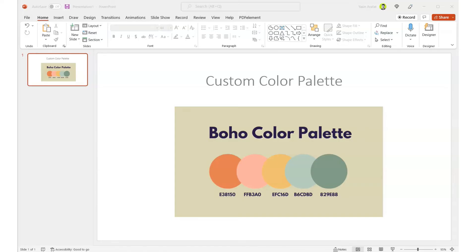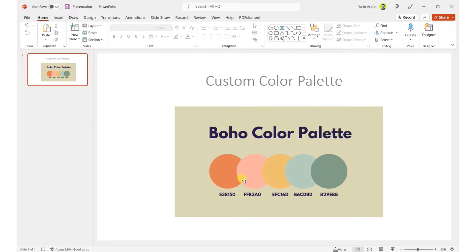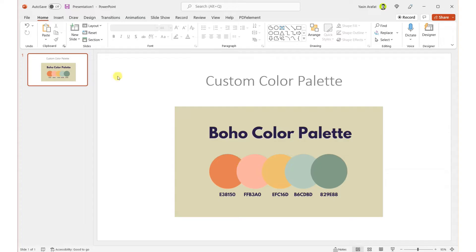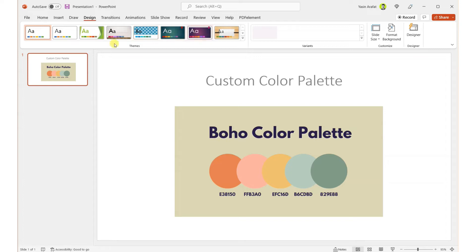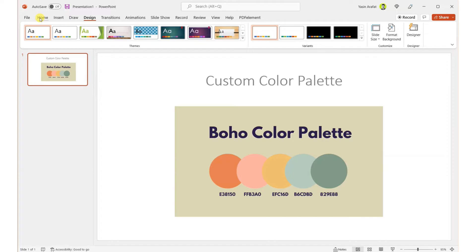Hi, in this video we're going to create a custom color palette for our presentation document. Let's say we have collected a color palette from the internet, so now we want to use this color palette in our sample designs. In the design section we can see that we have a theme section and variations section.